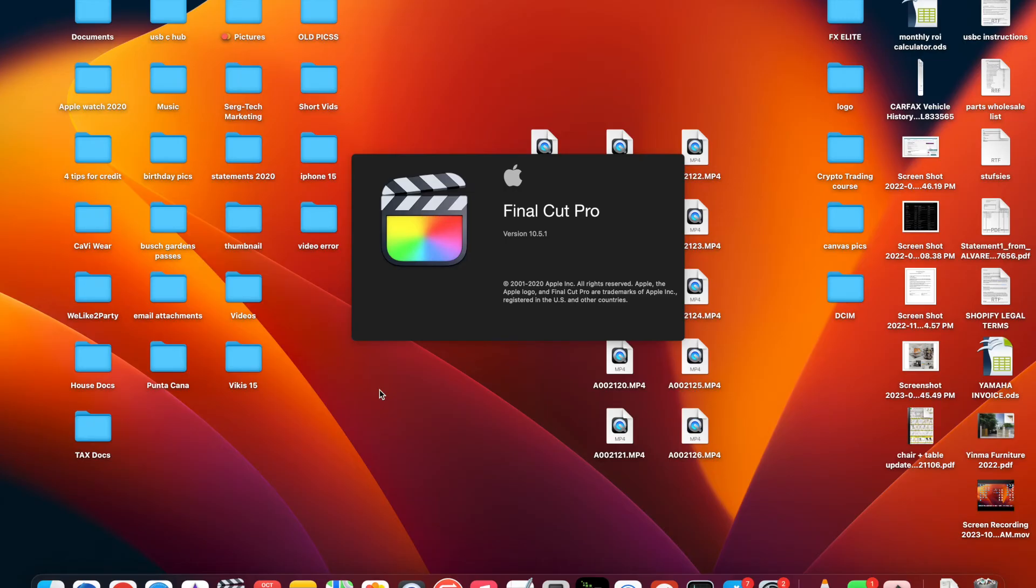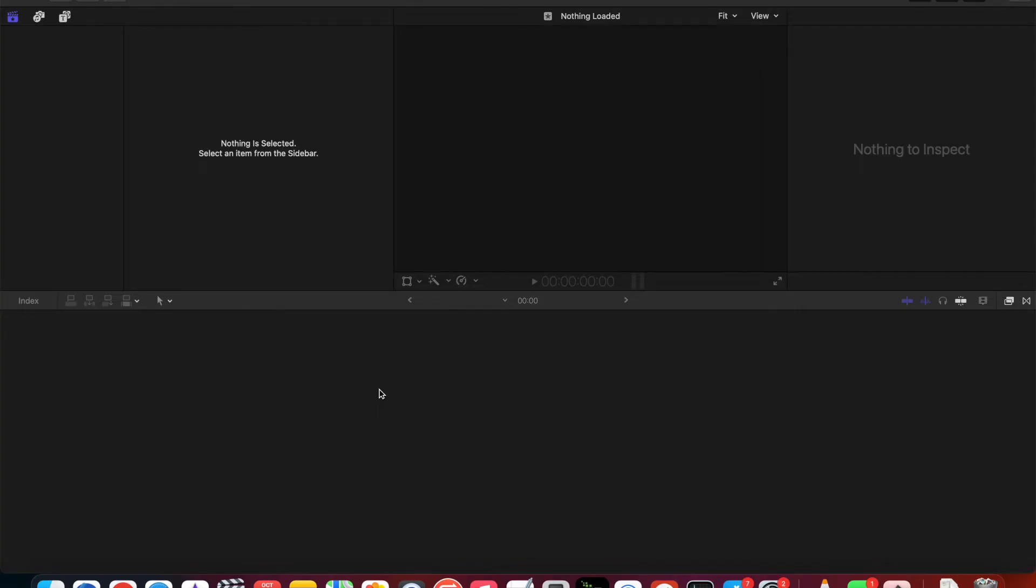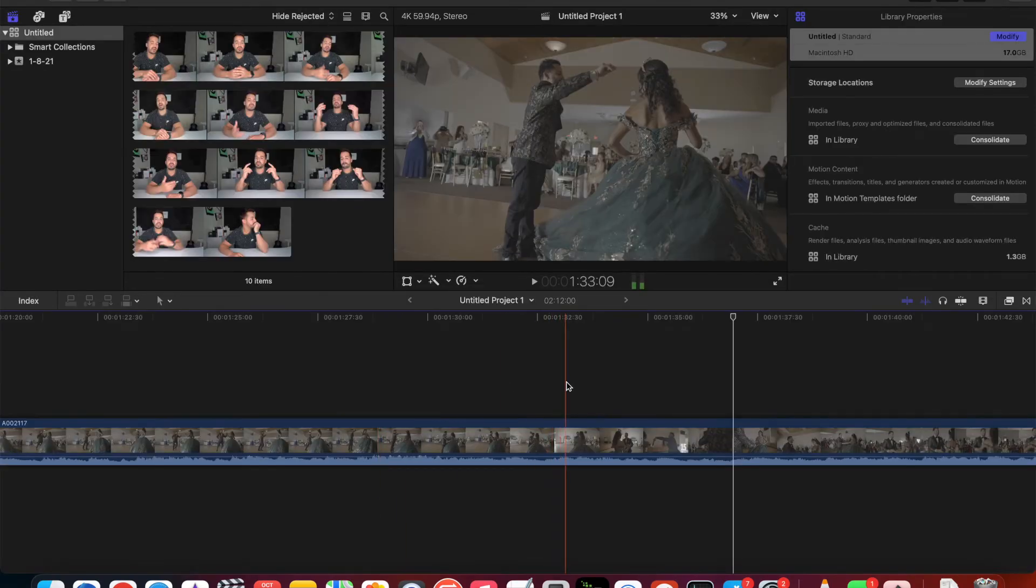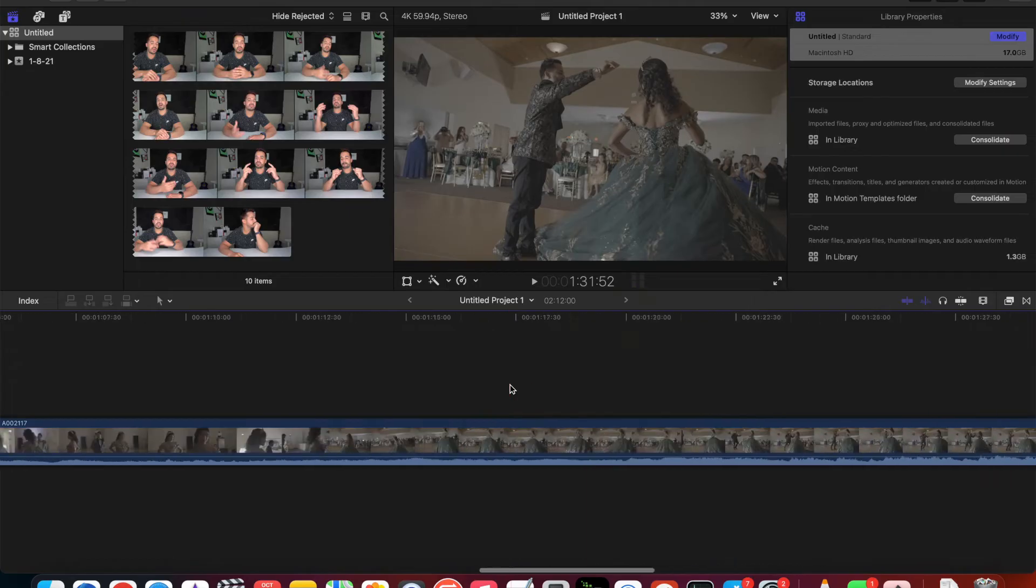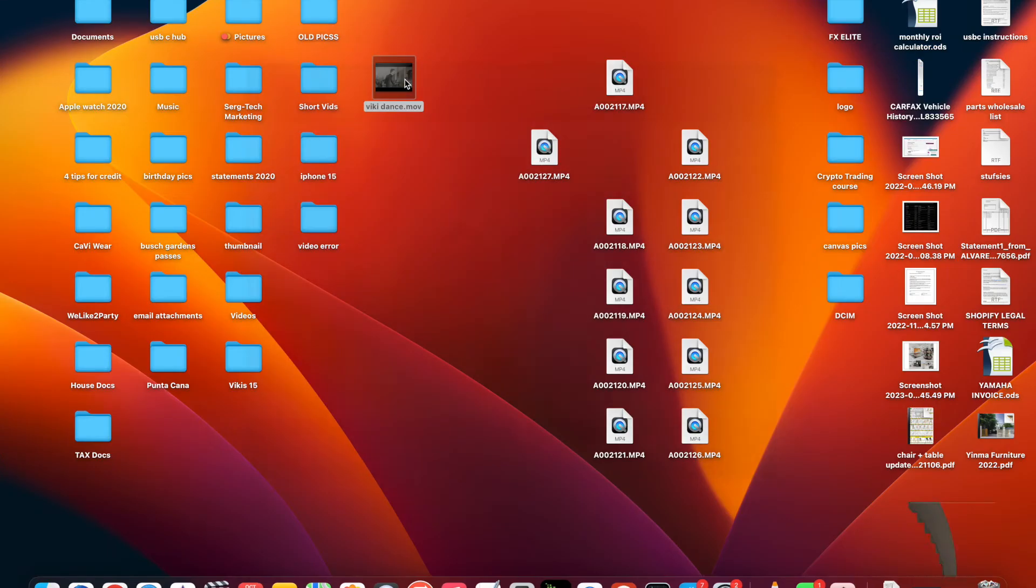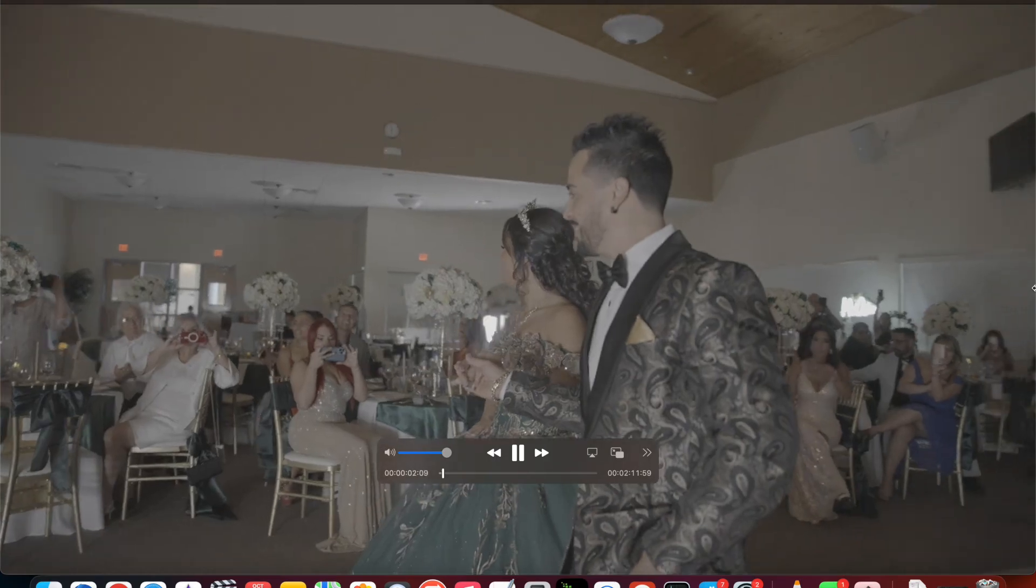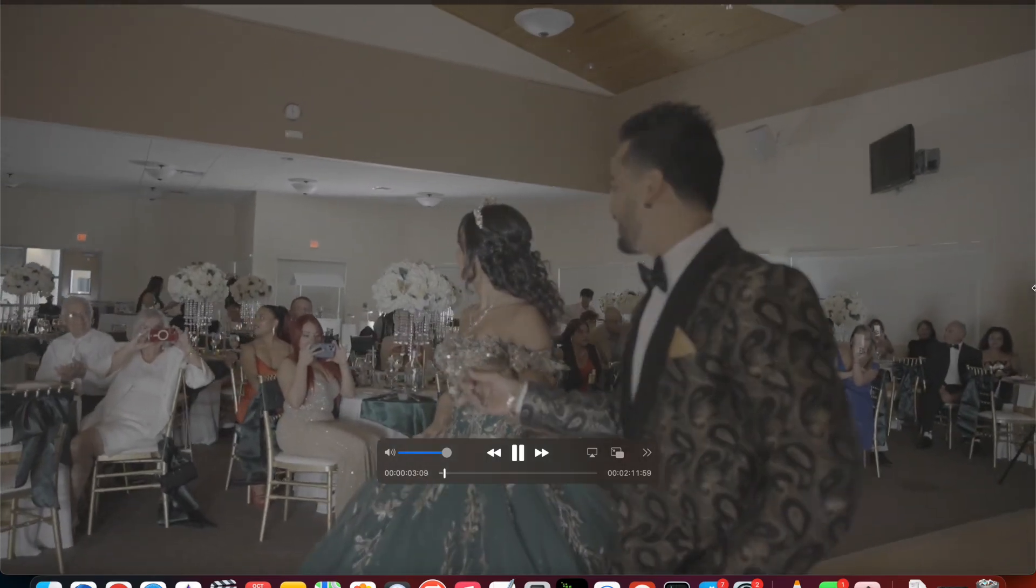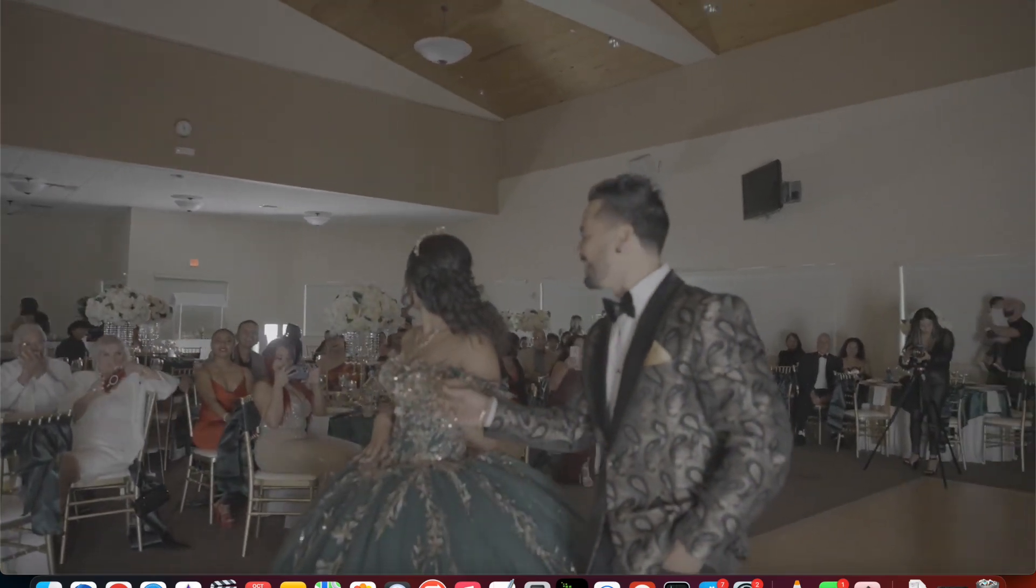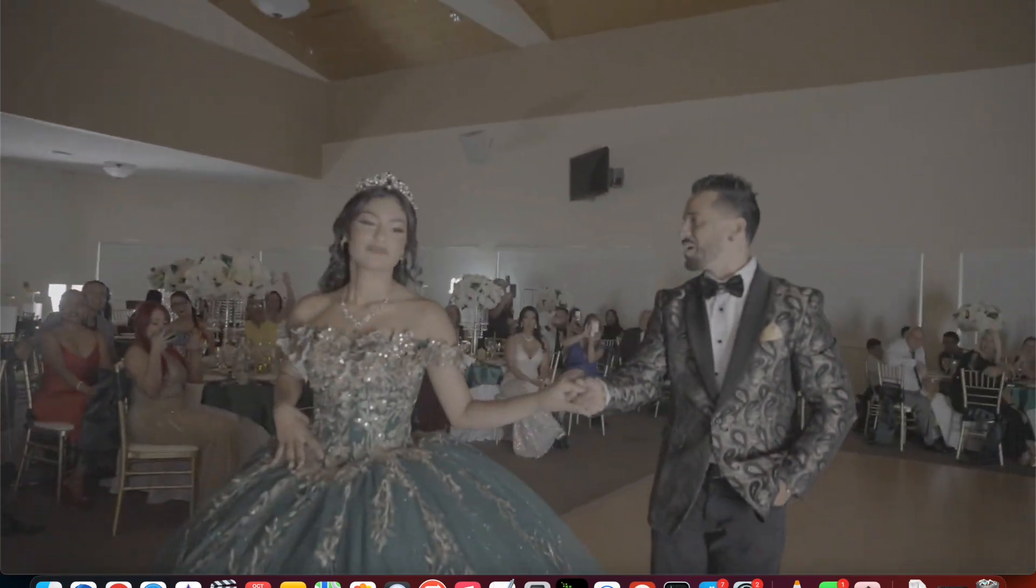But with Final Cut Pro it does work and I was able to export the file and then afterwards I was even able to play the file with QuickTime for a super smooth playback with no lag at all.